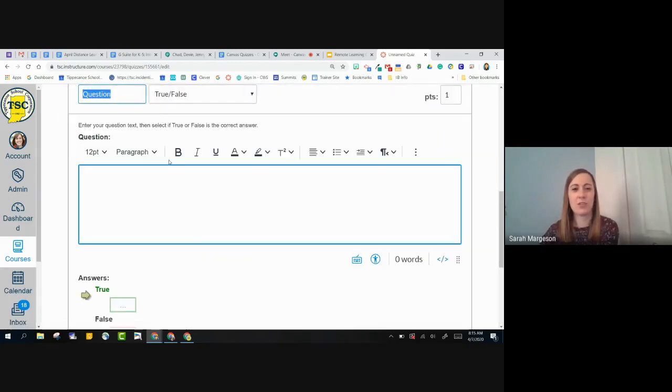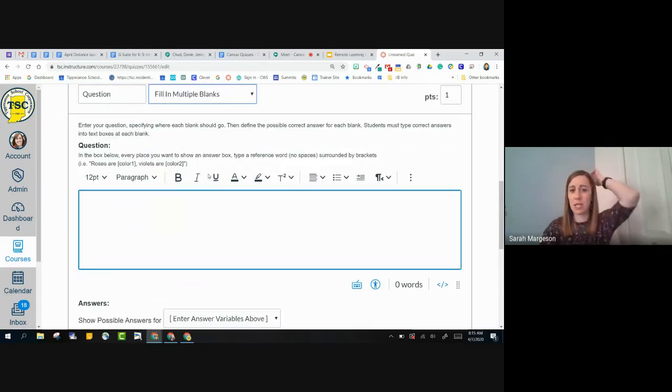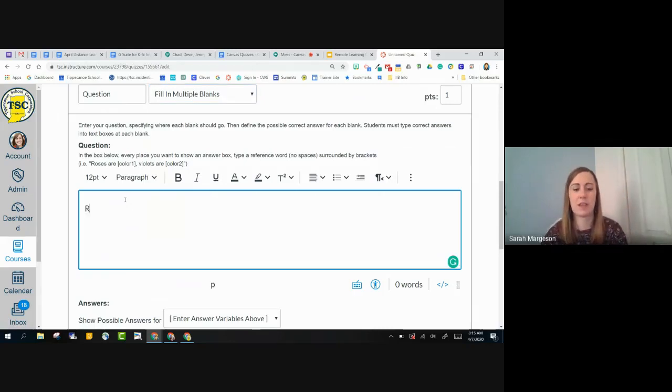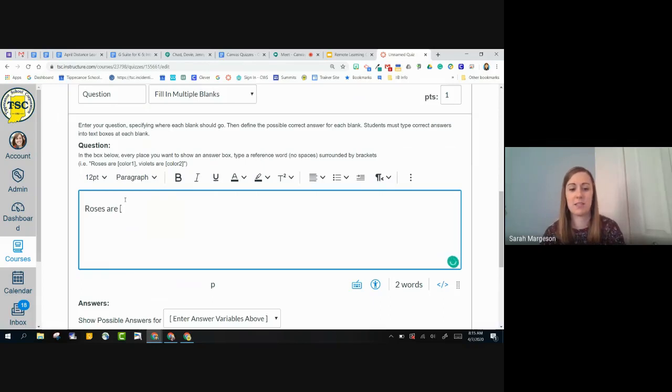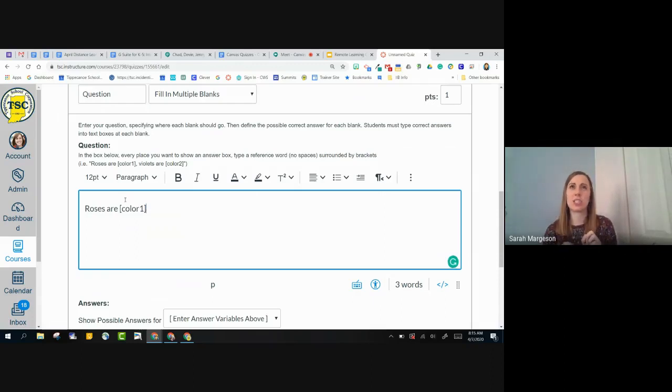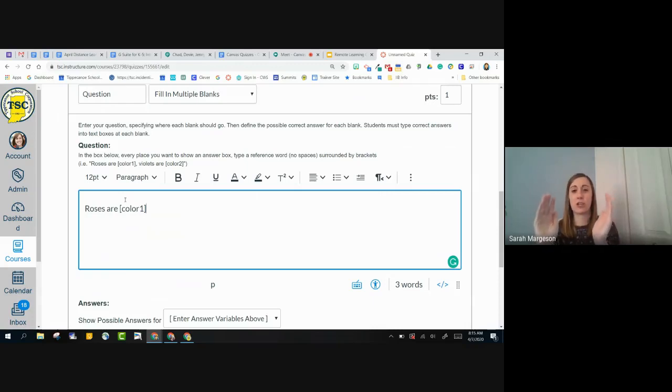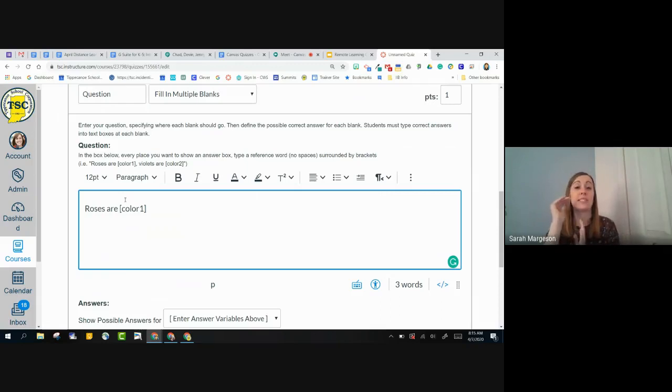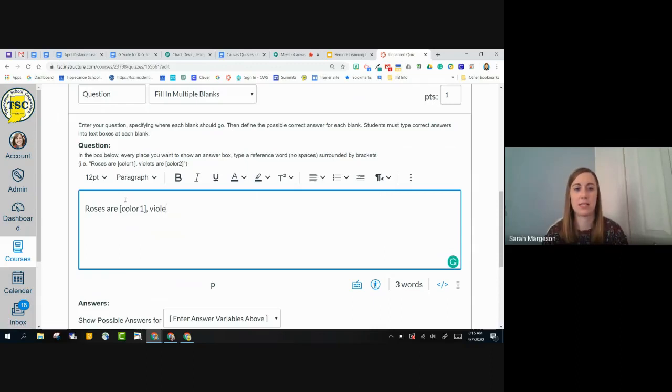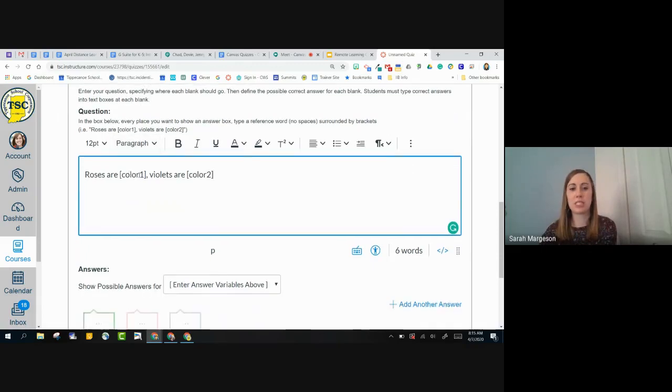Moving on to my next, I'm going to do fill in multiple blanks and I always like their example. Roses are. To add a blank to your quiz, you're going to use brackets. Color one just indicates that when I go to write my answers, there will be a section of answers for color one. So I don't want to put roses are red in there because I want a section of answers and you'll see what I mean in a second. Violets are and then I'm going to do color two.